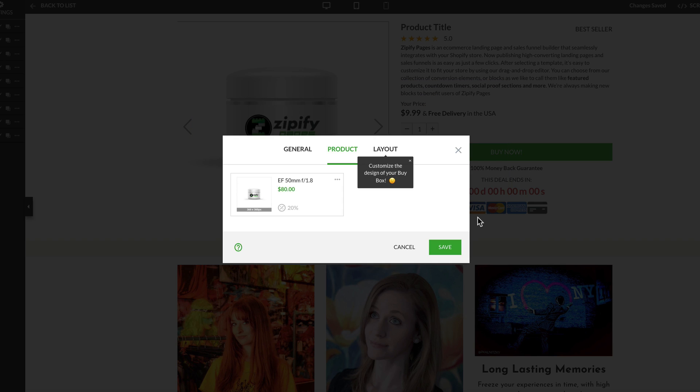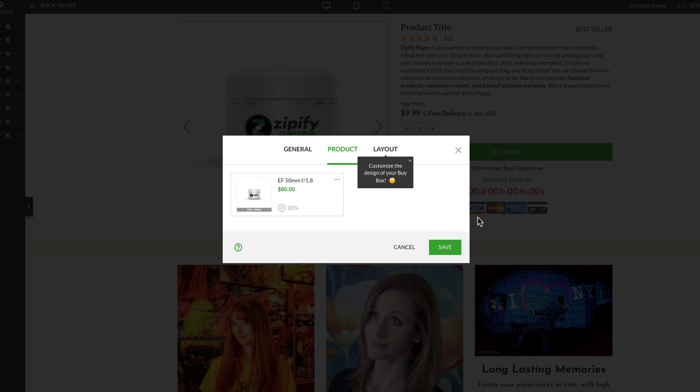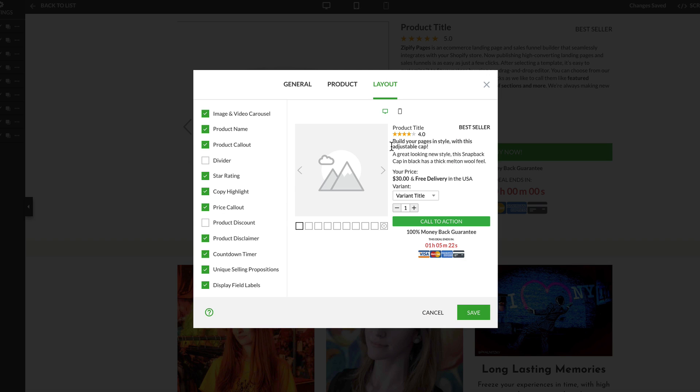Then, you'll have a bunch of different options for customizing the layout of your buy box. We'll click on Layout and look at these options. Under the Layout tab is where you get to choose how you want your buy box to look.